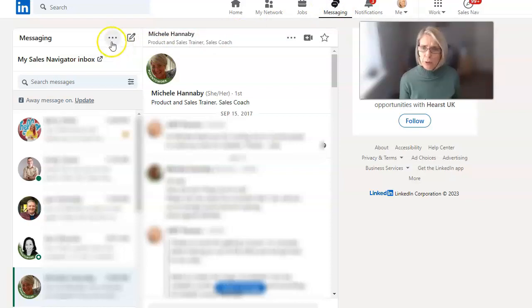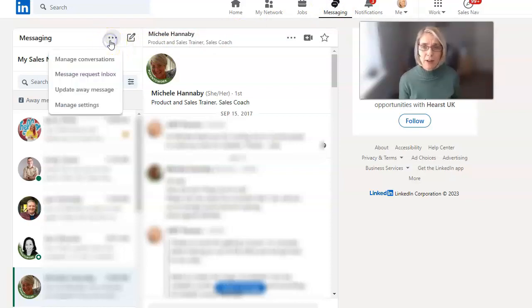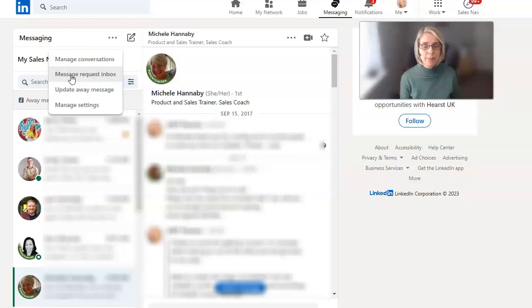But if you go to these three dots here, you can see if I click on that, there's also a message request inbox.